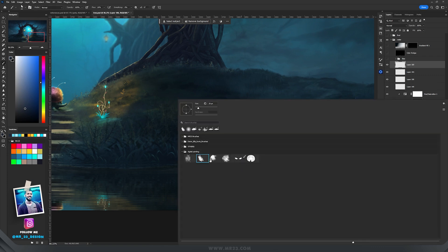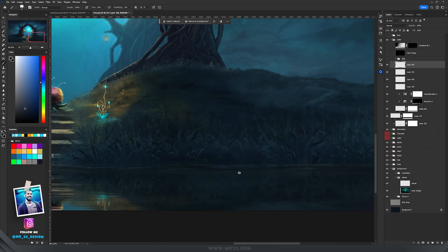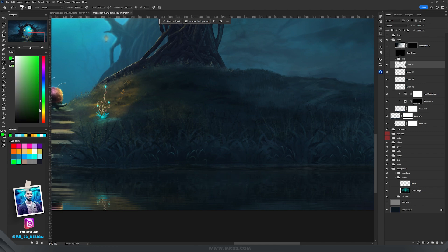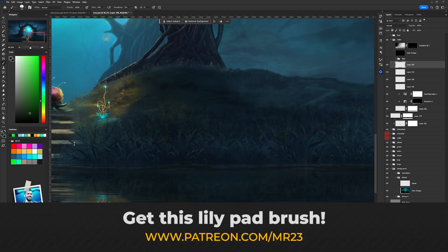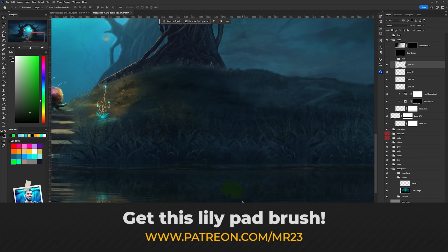After hitting OK, I decided to paint some lily pads on the water. I created a new layer and using one of my lily brushes I painted with a dark green color.